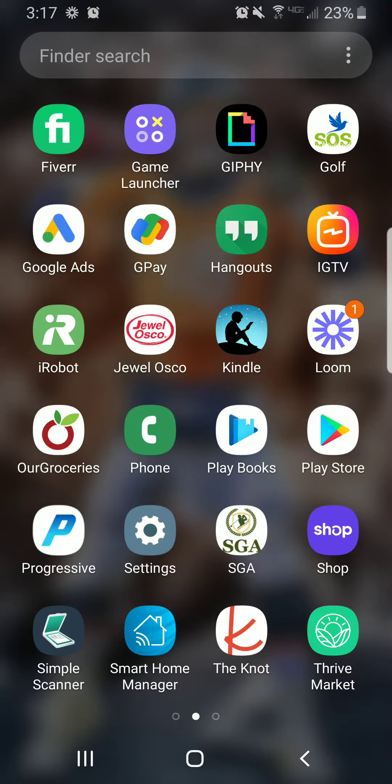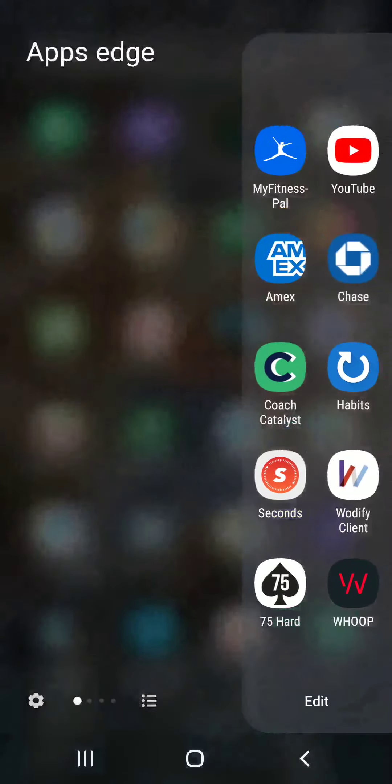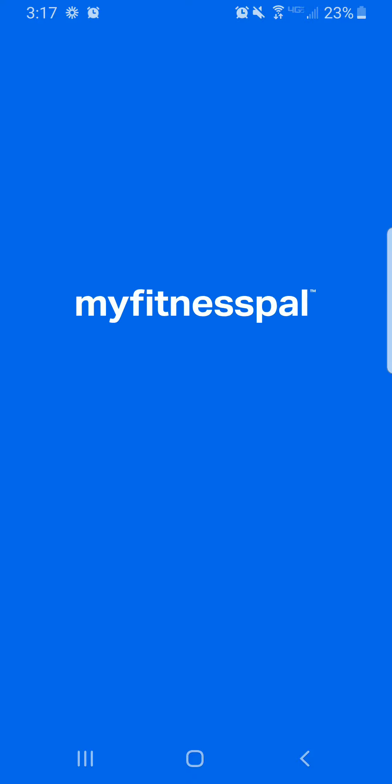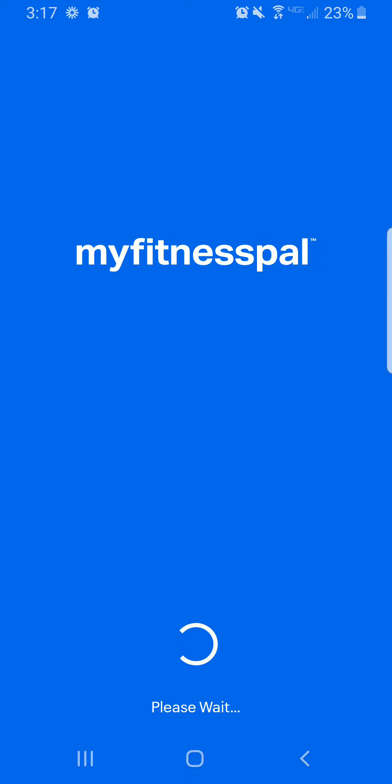All right, so here's how you do MyFitnessPal. You're going to pop up your MyFitnessPal app. What we want to do is we're just trying to put in our calorie range and macros.